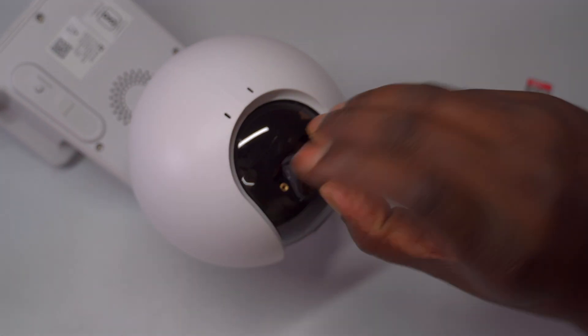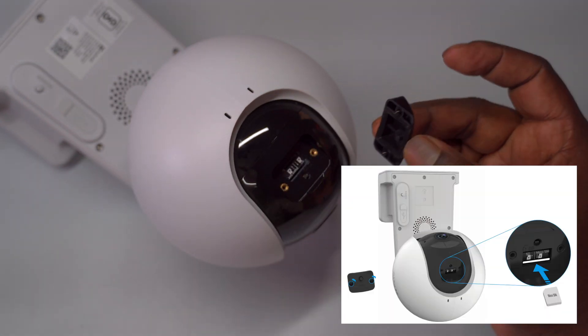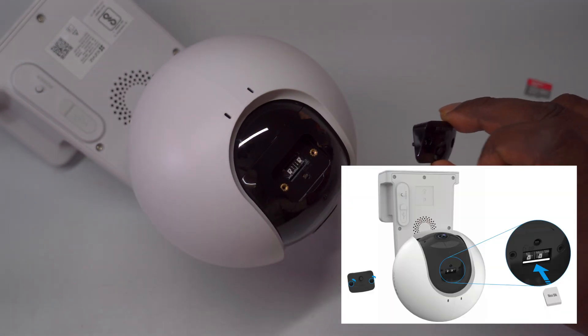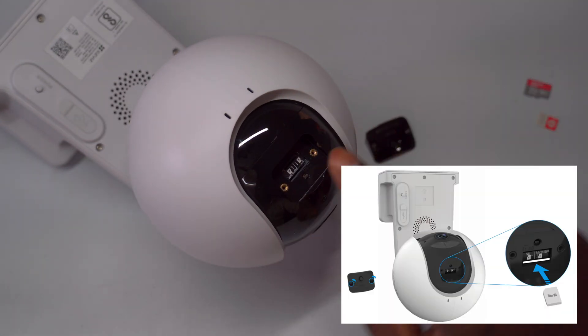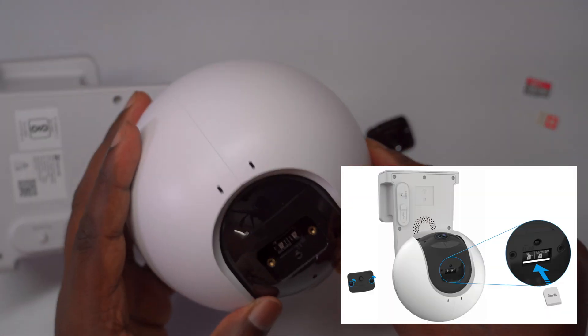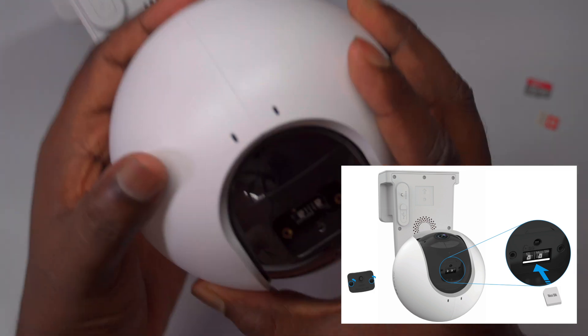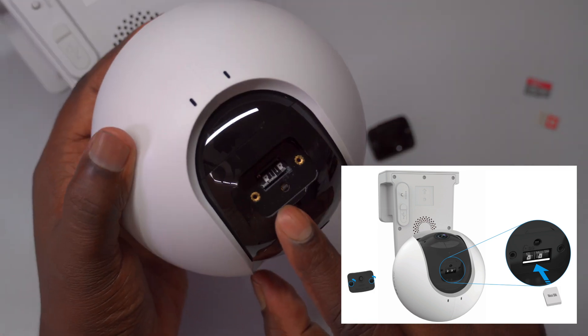By following these steps, you'll be able to set up your camera confidently, providing reliable surveillance and seamless connectivity via the app.